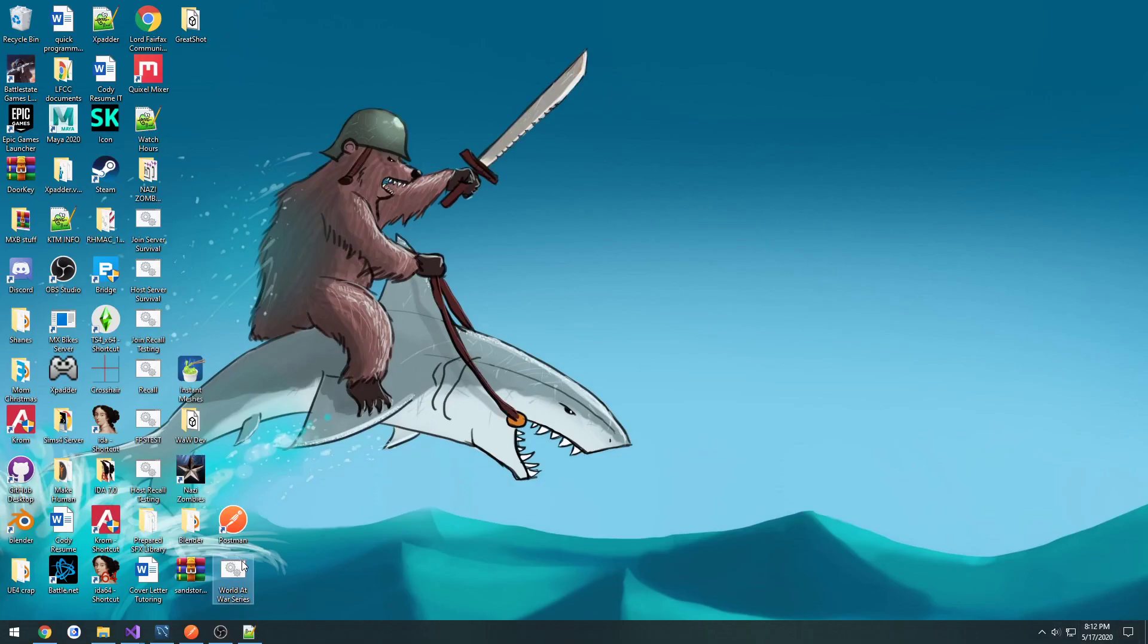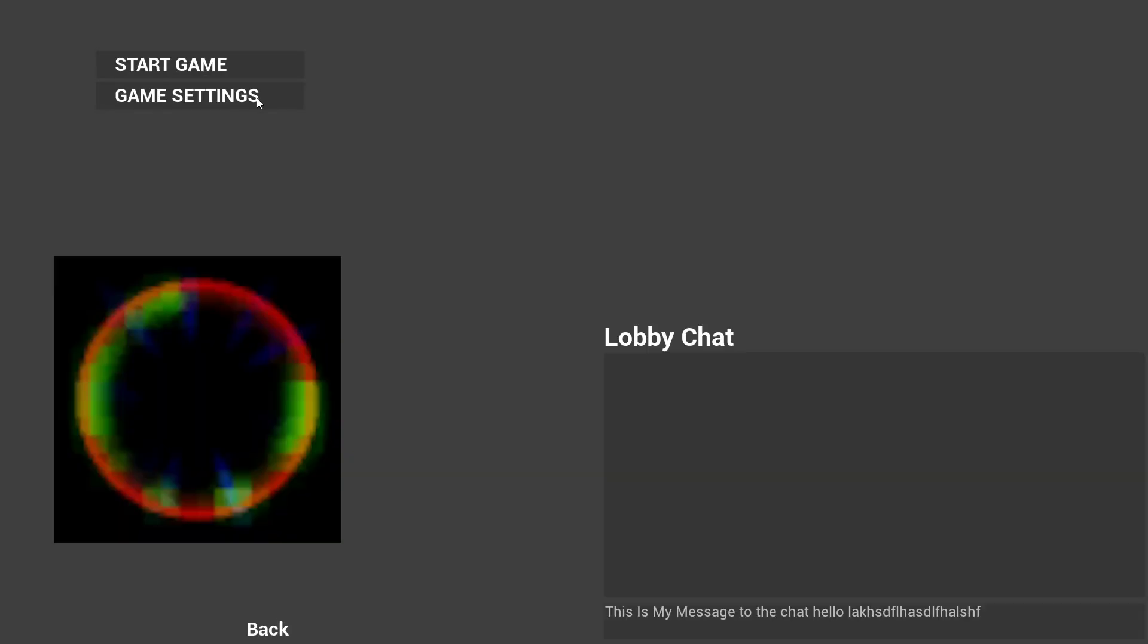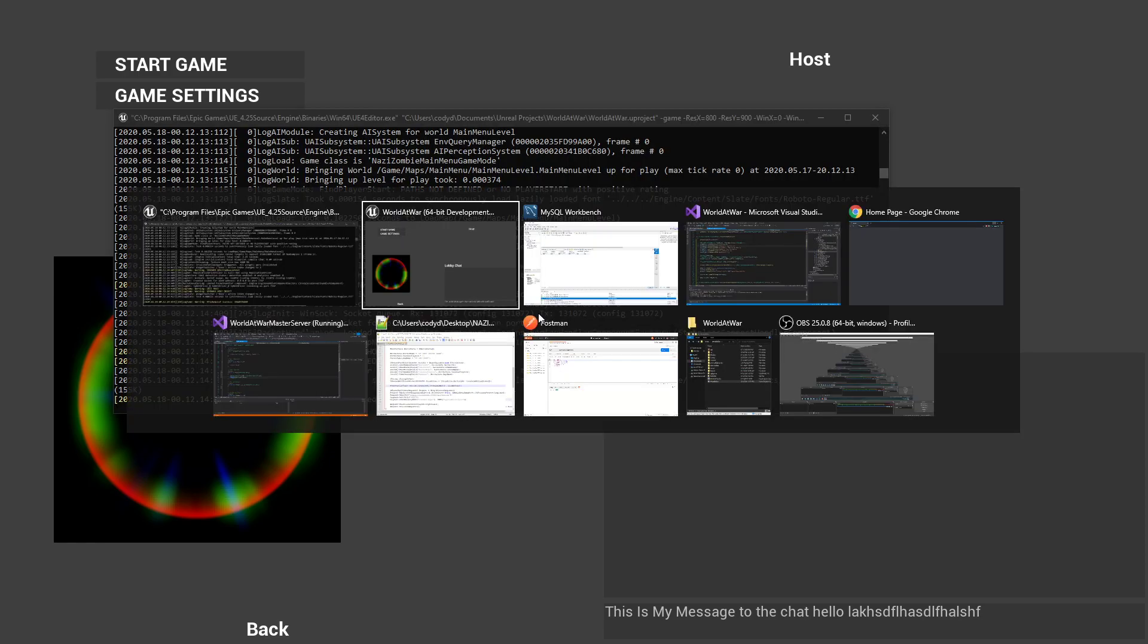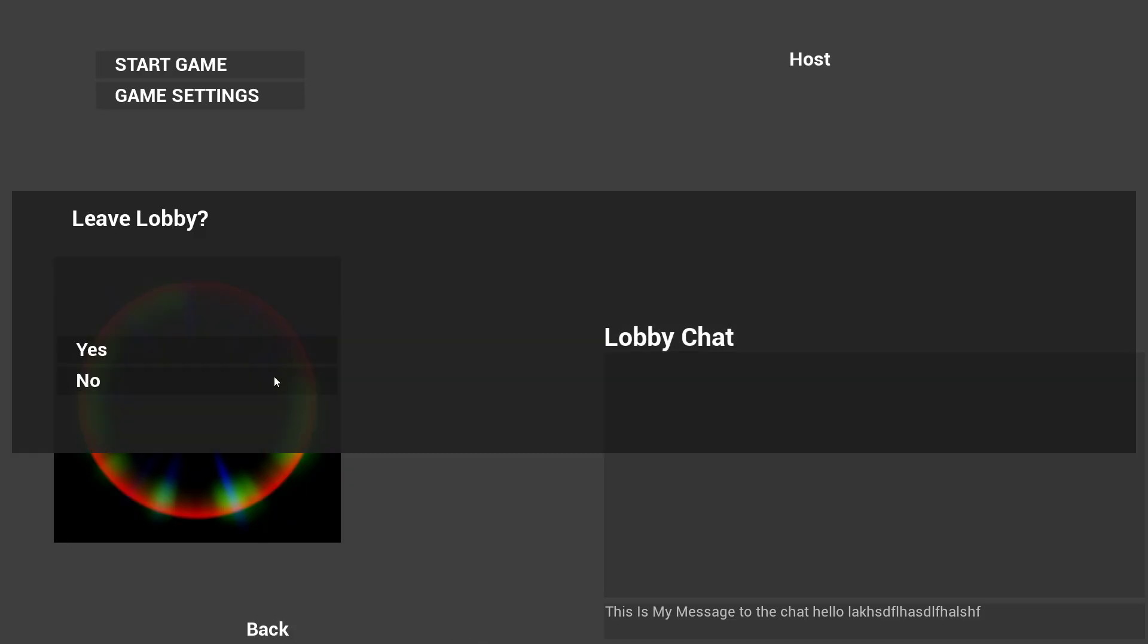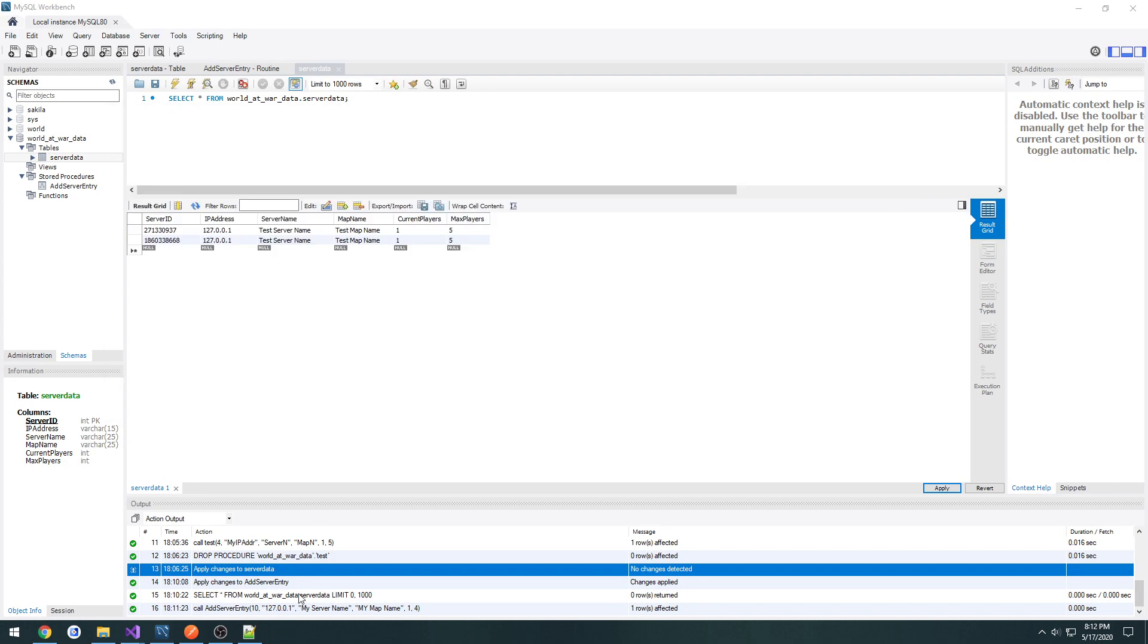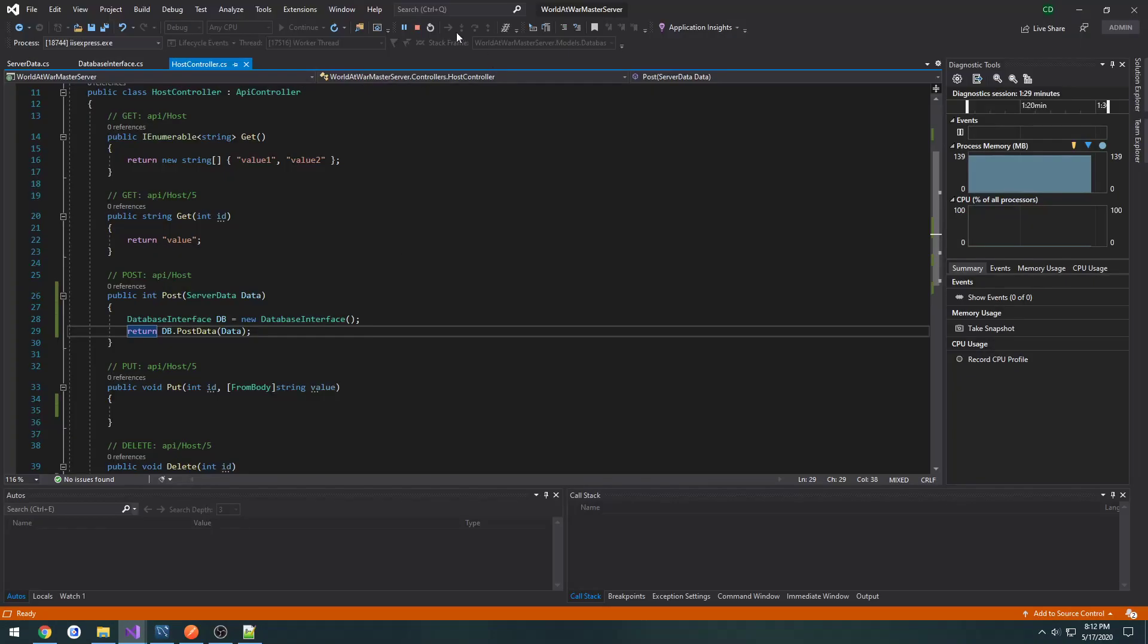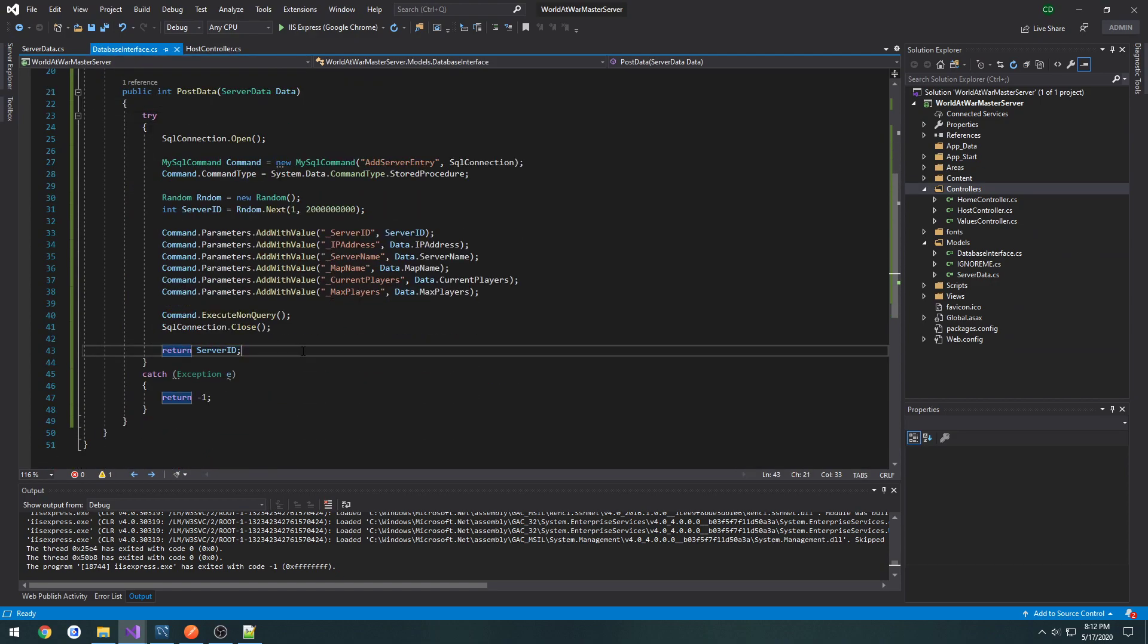And now we can do one more test with it. Then we should get another ID. Yep. We got that. Back on the workbench. Refresh. And here we are. So now whenever we go and host our game, it goes through and makes the call to our web API, passing in all the information that we have in our JSON object. And it sends it to our database from there. And then it returns the server ID that we randomly generate.